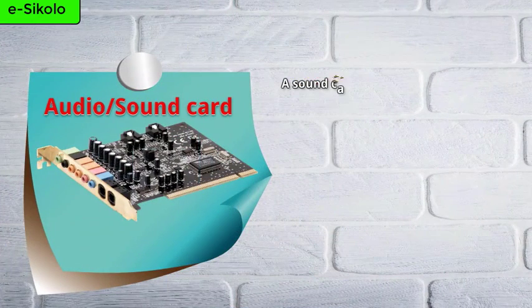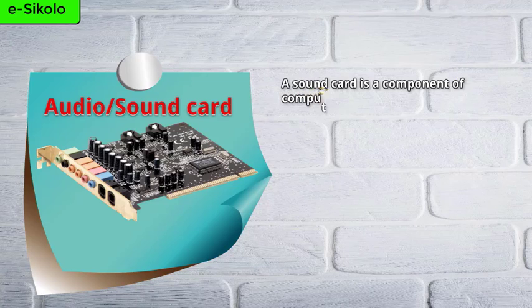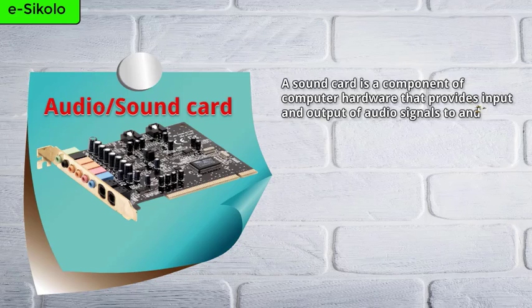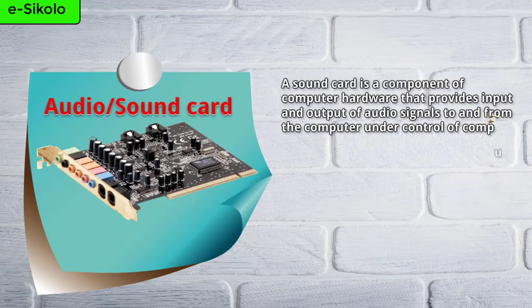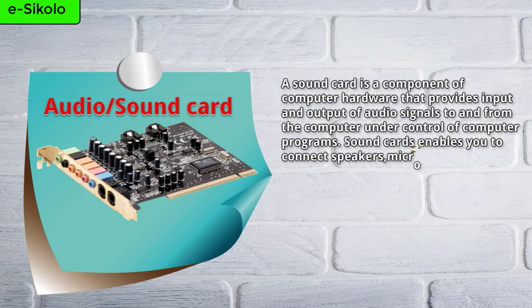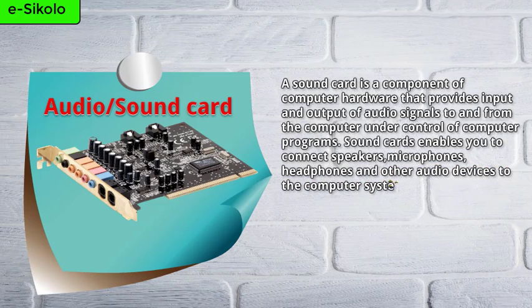A sound card is a component of computer hardware that provides input and output of audio signals to and from the computer under control of computer programs. Sound cards enable you to connect speakers, microphones, headphones, and other audio devices to the computer system.